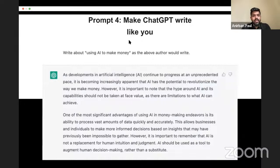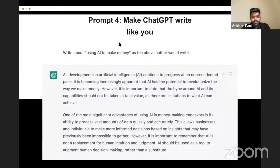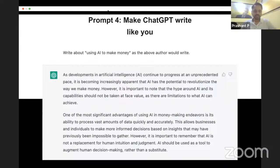With that, we'll open the forum for Q&A. Thank you everyone. I hope you now have a better idea of how to write queries and prompts to ChatGPT.